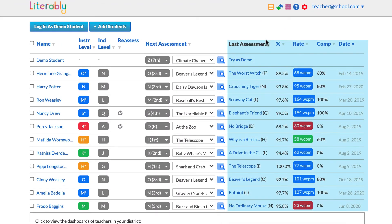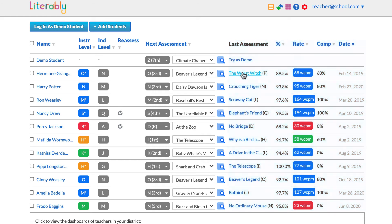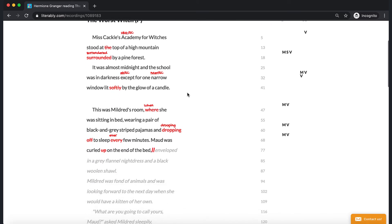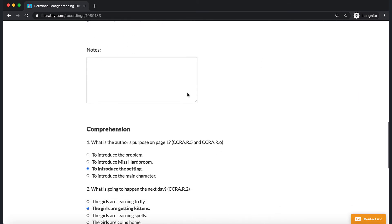Under last assessment, you will find the name and level of the last assessment your student took, along with the accuracy and comprehension scores, as well as the reading rate. The color coding for the reading rate refers to grade level expectations. You can click on the name of the assessment to view the full assessment report, which contains a running record, comprehension results, and the retell.